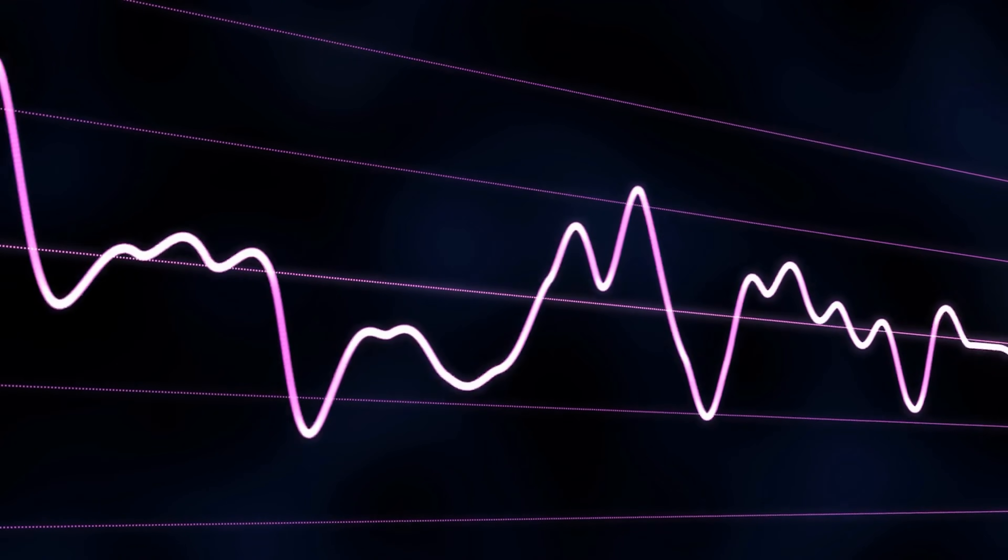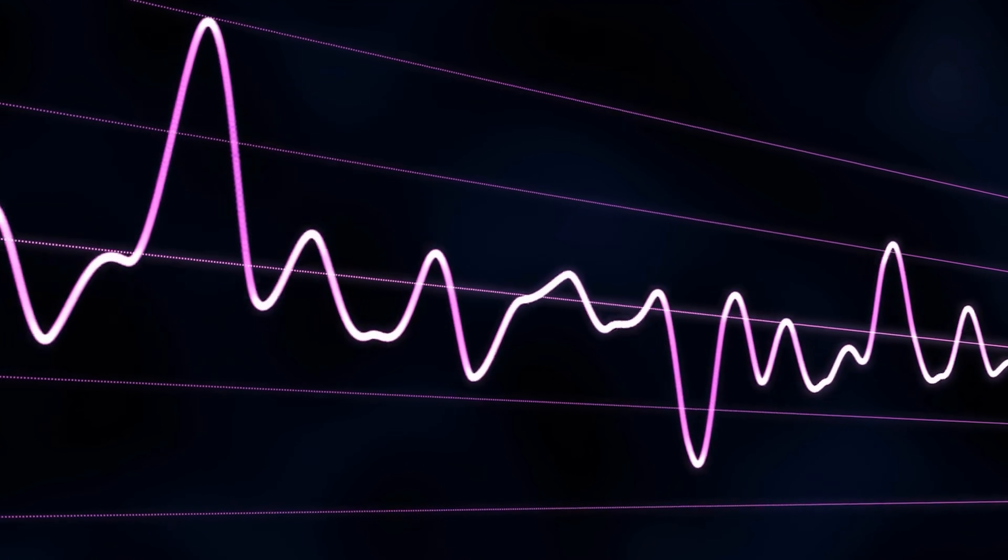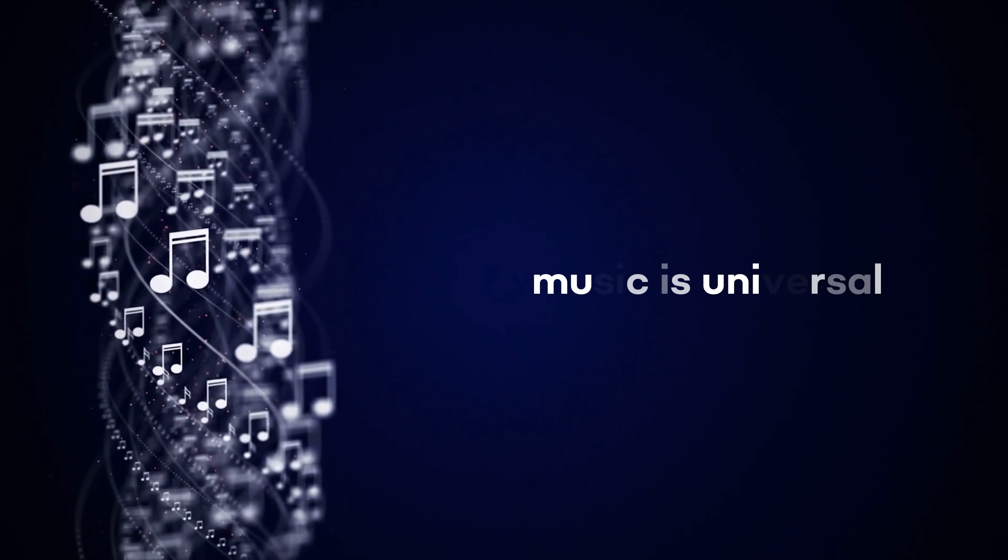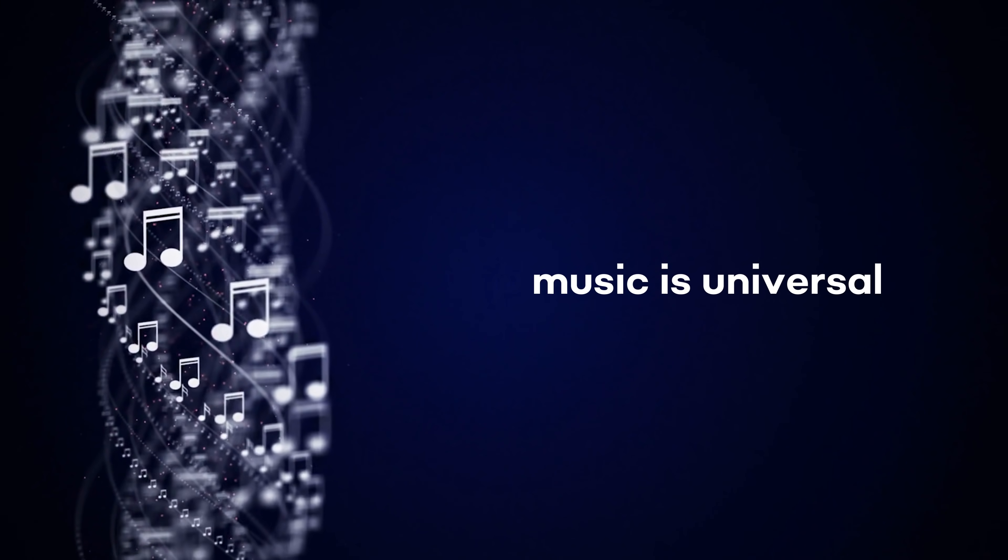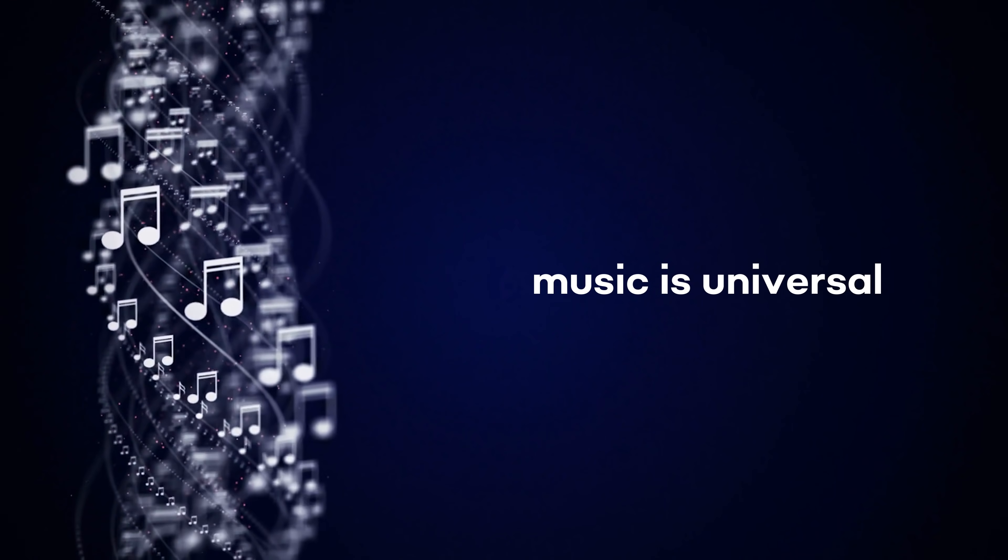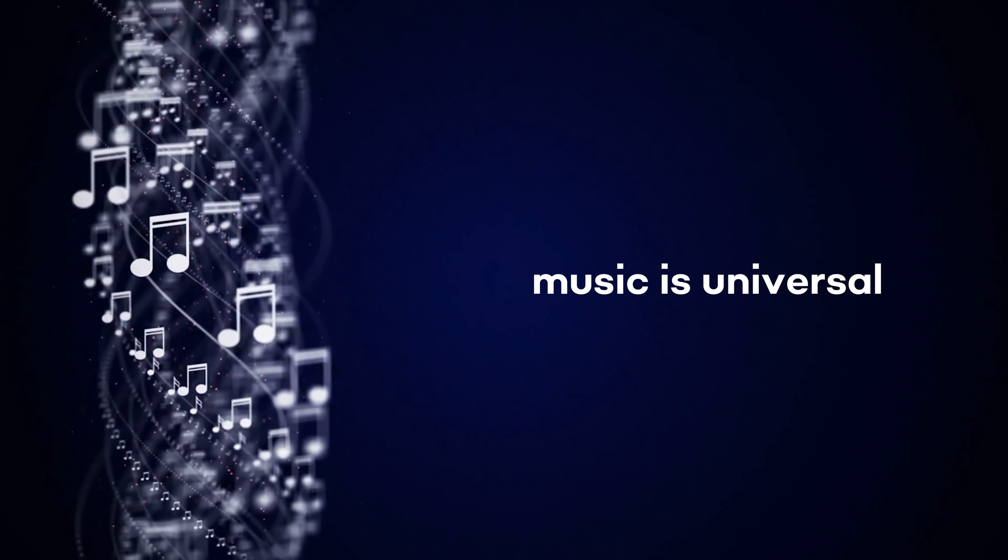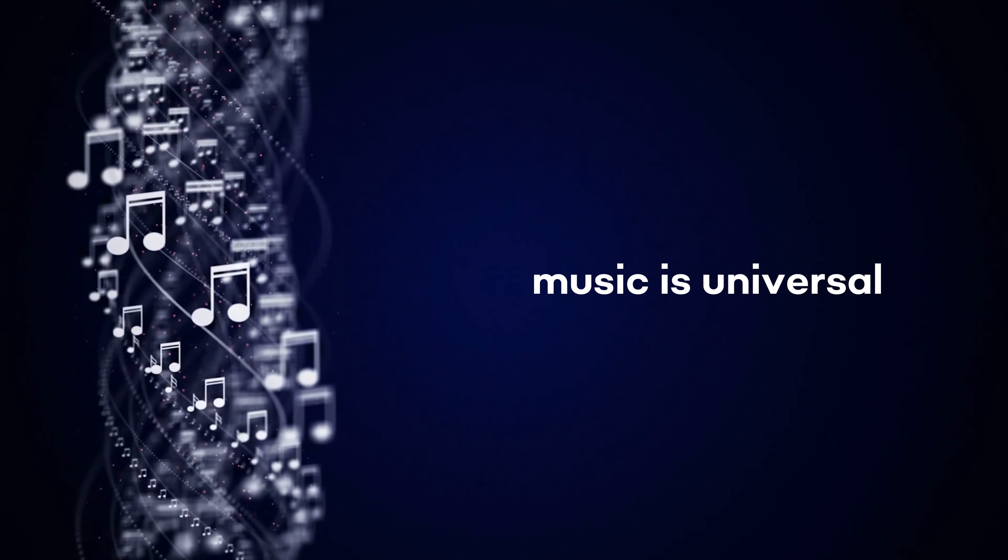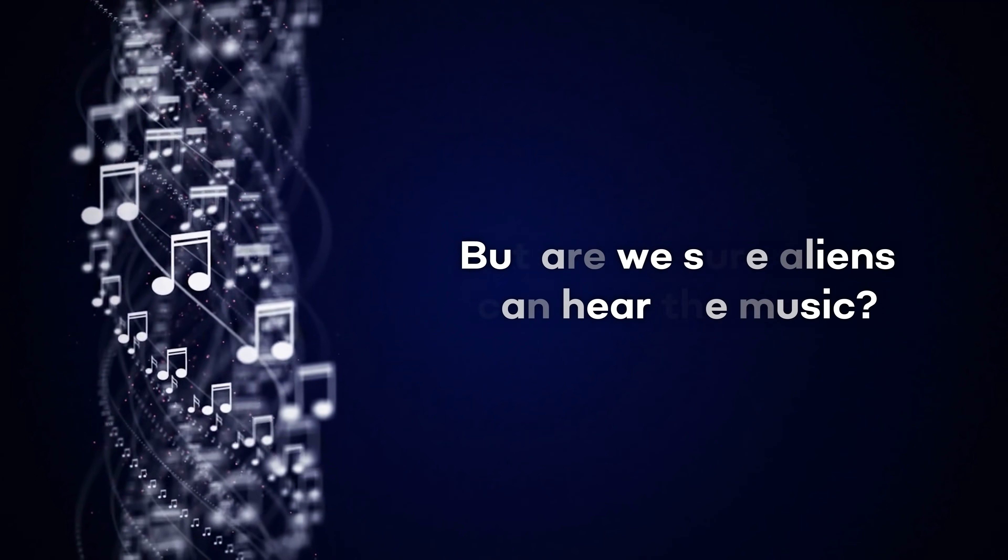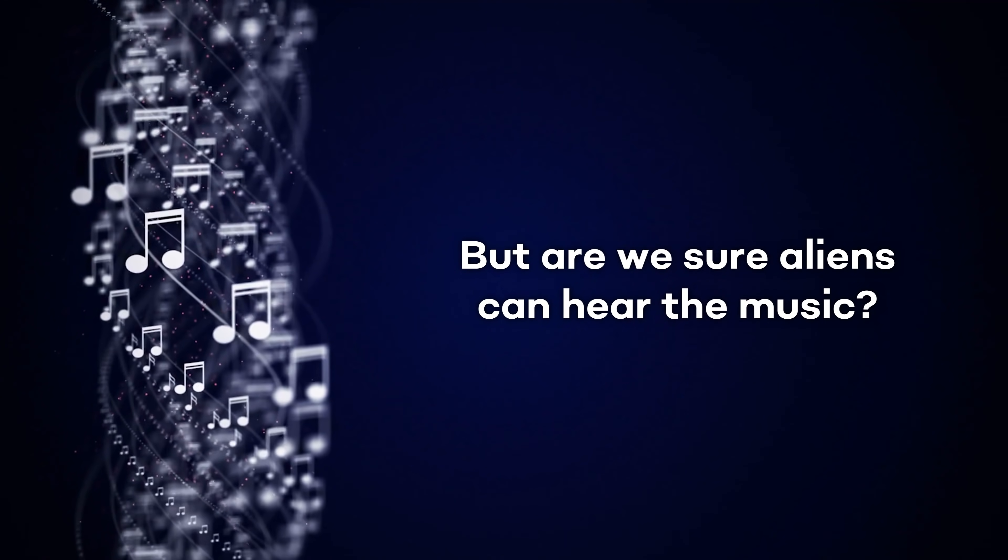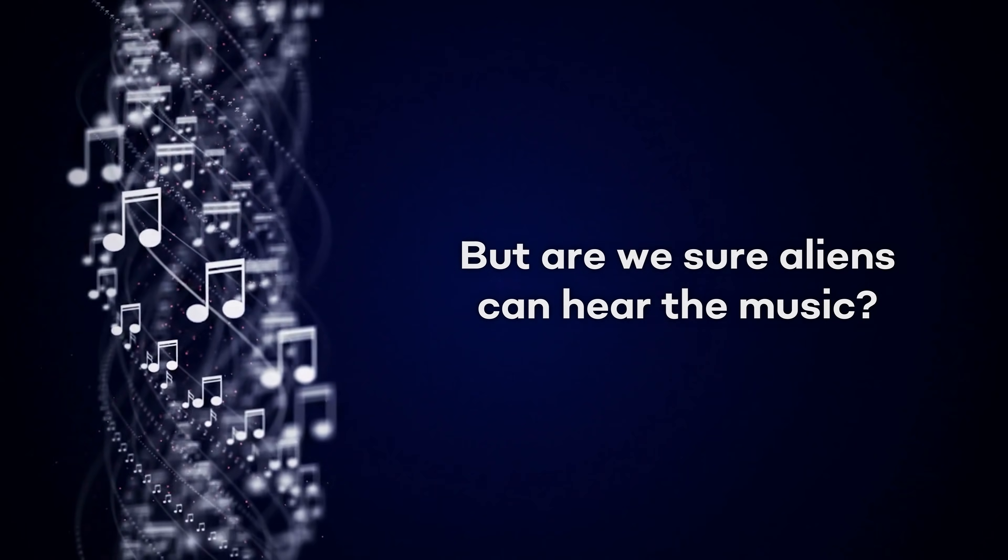Let's take as an example the Beatles song. You don't need to decipher a particular language, since music is universal, and if one plays a melody, everybody can say someone is playing a melody. Even if different people from different countries have different musical tastes, they will all recognize it as a melody. But aren't we sure aliens can hear the music?